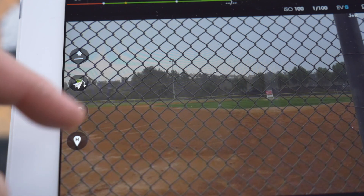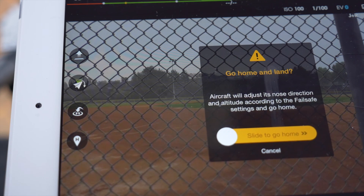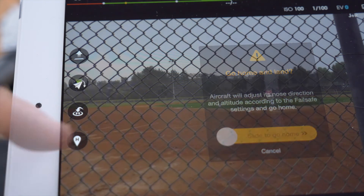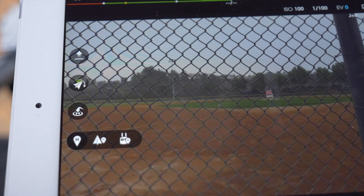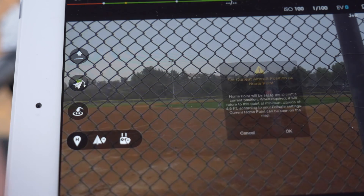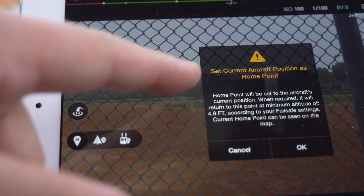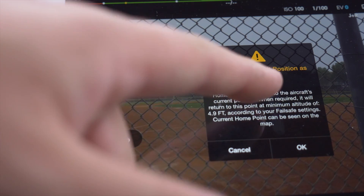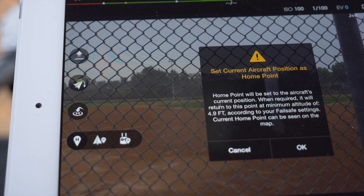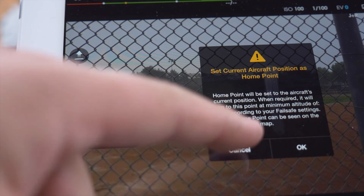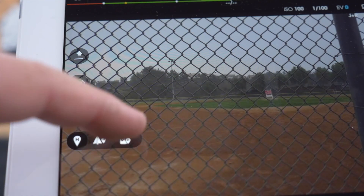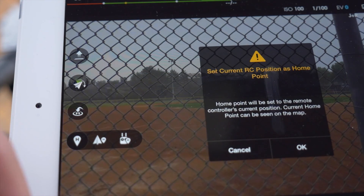The third icon is the auto land mode. The fourth icon will choose your home point — the first option sets your home point to where your aircraft is positioned, and the second to where your remote control is positioned.